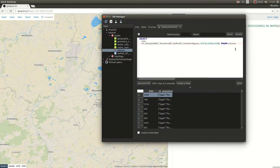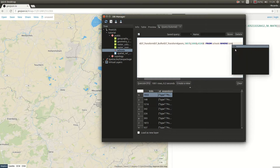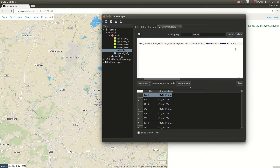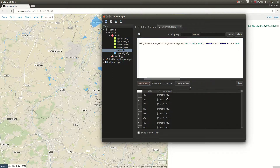You can also add WHERE clauses. For example, WHERE kids is less than 500. At the moment we have 1001 rows. Execute that and now we only have 226 rows, which are the schools with a number of kids less than 500.